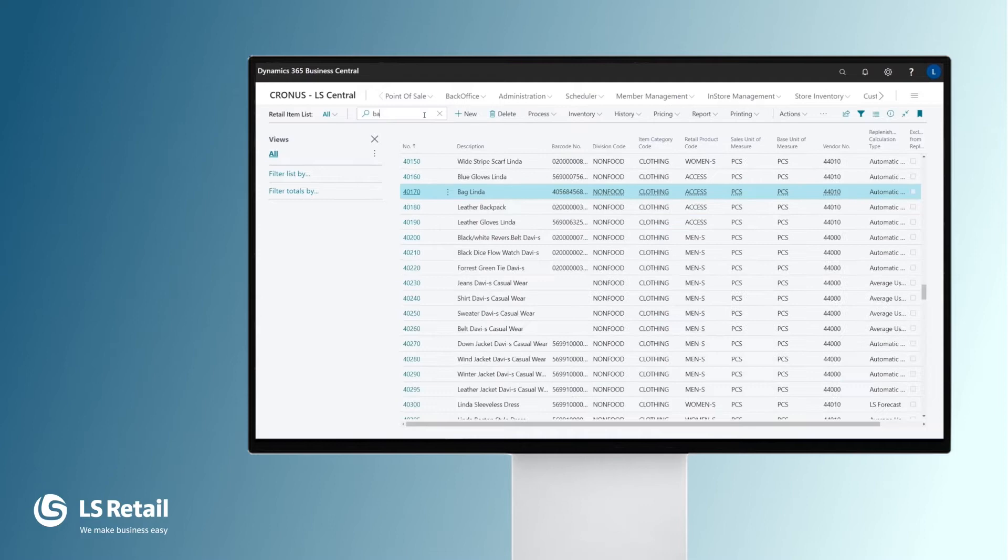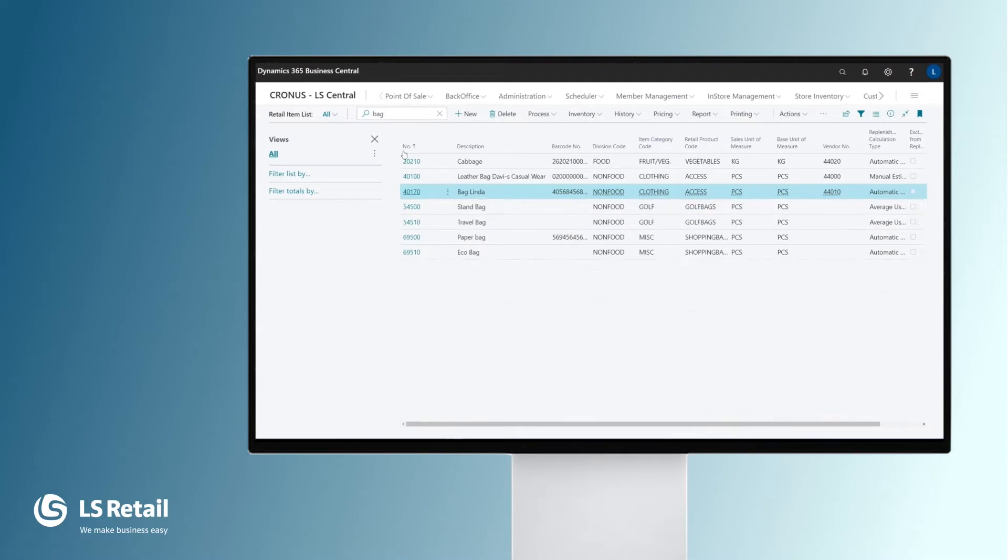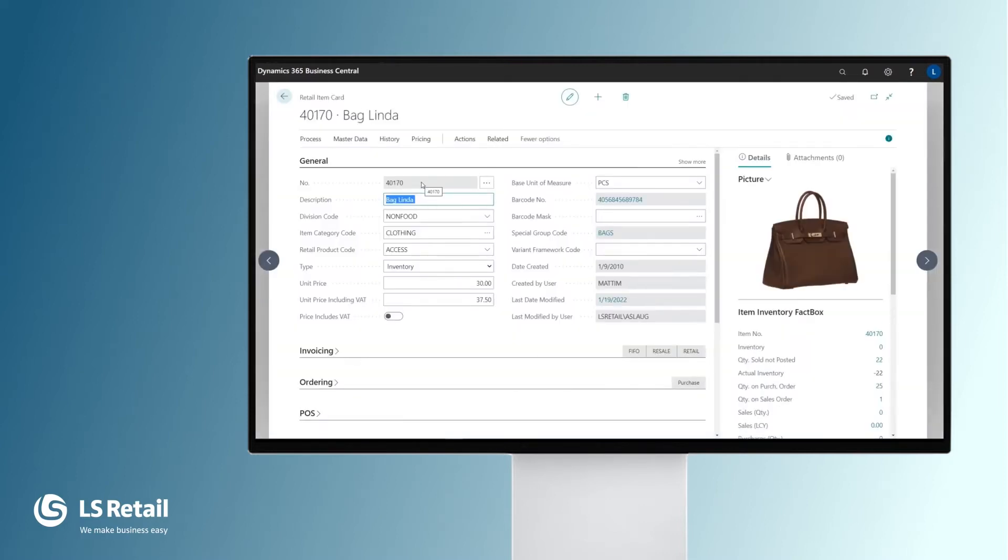We are going to open the retail item card for bag Linda. Each and every item gets a number and a description. We can have three levels of item hierarchy for items: division, item category, and retail product group.